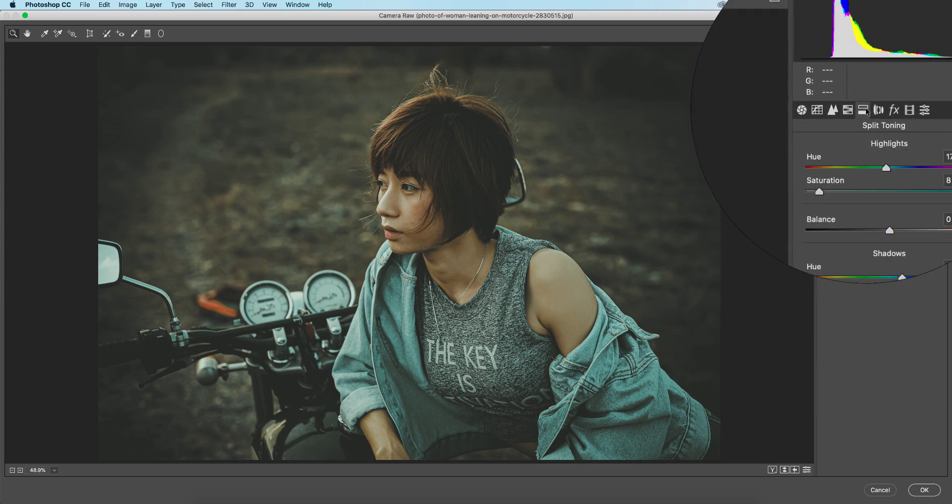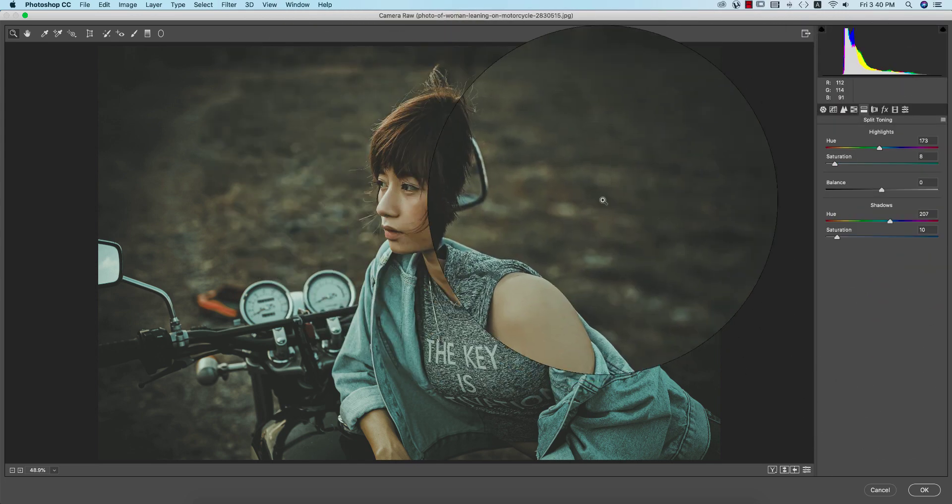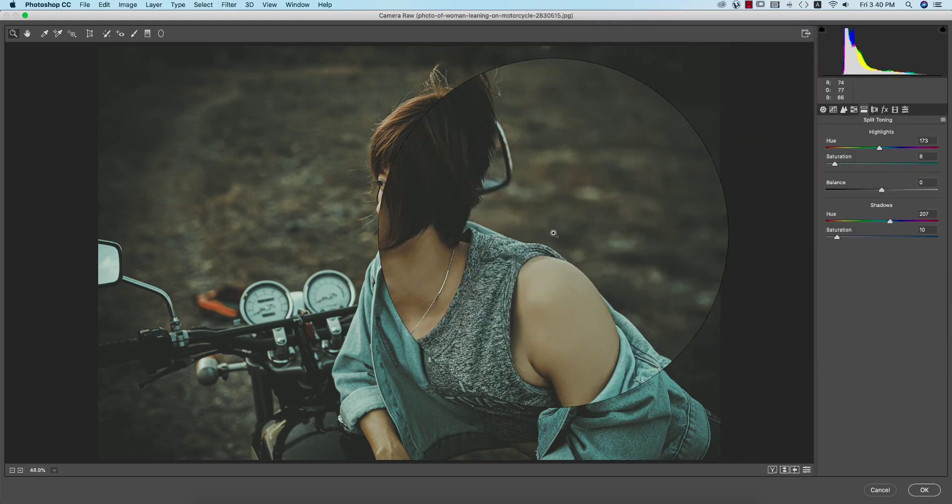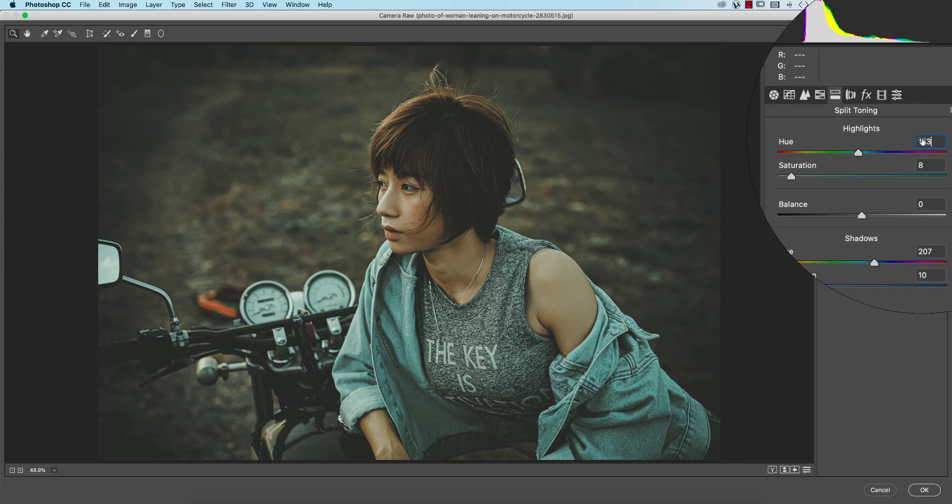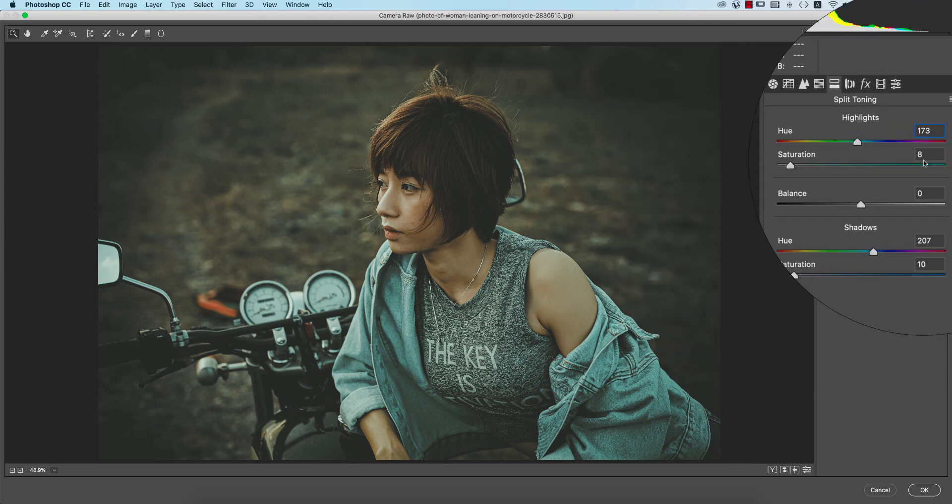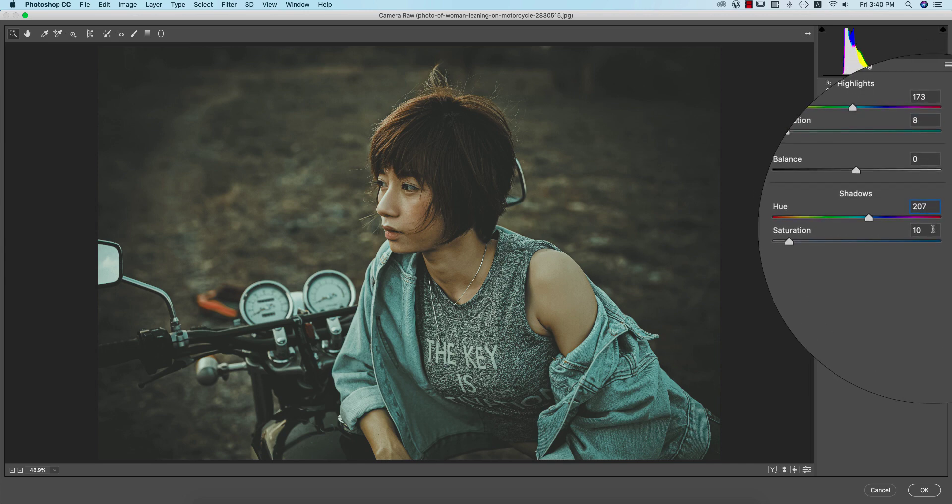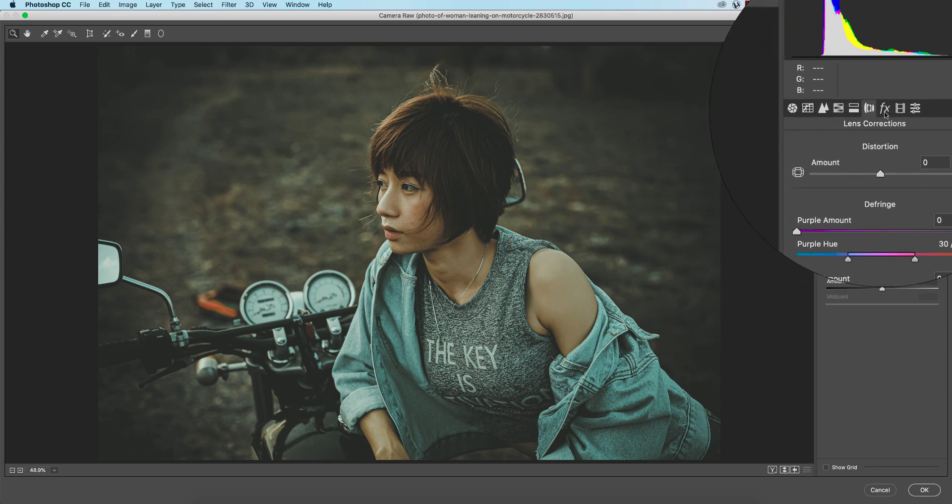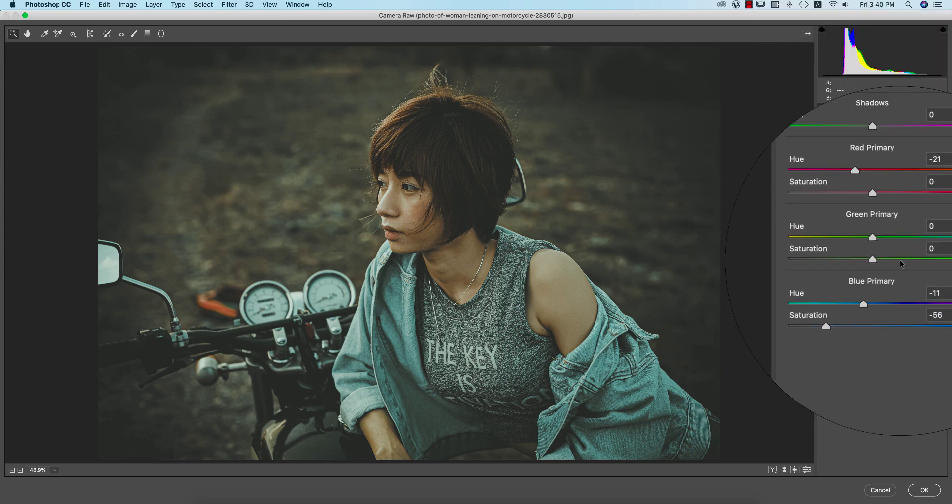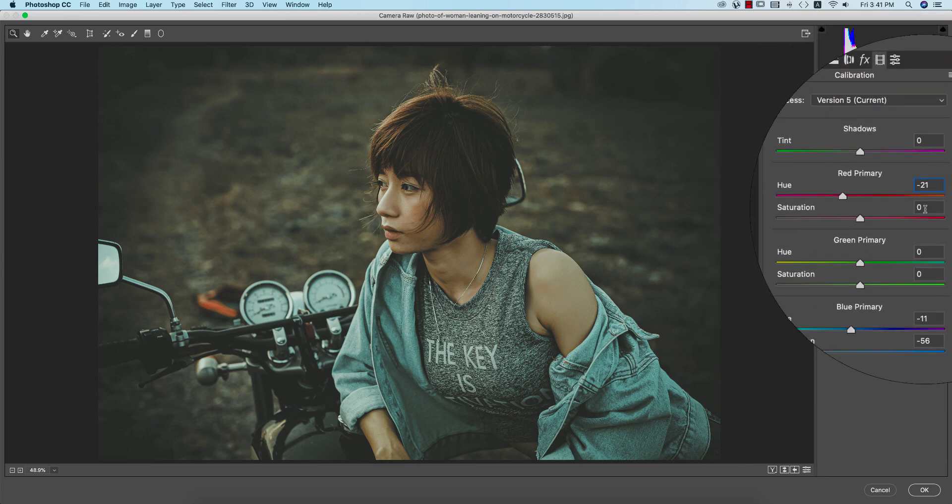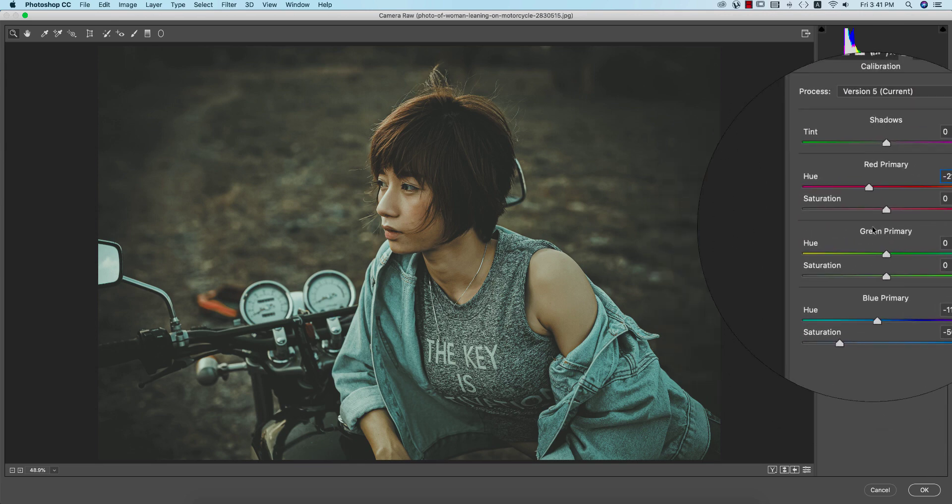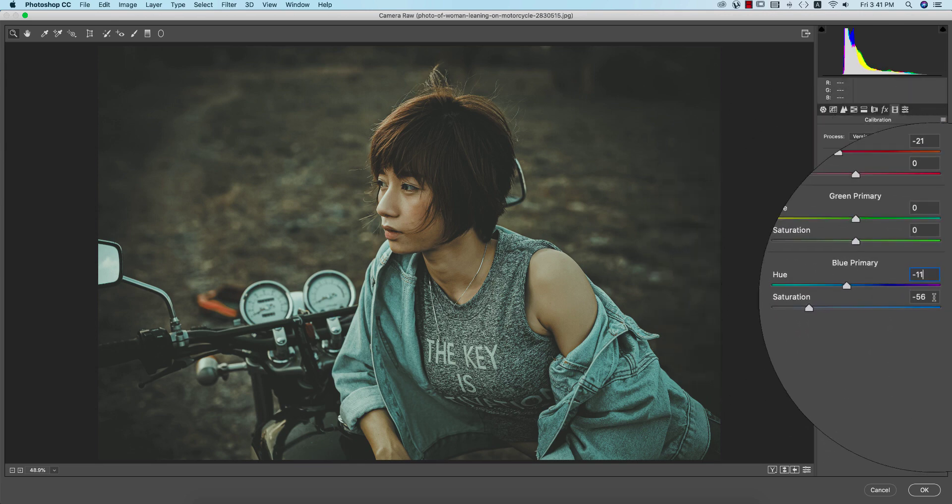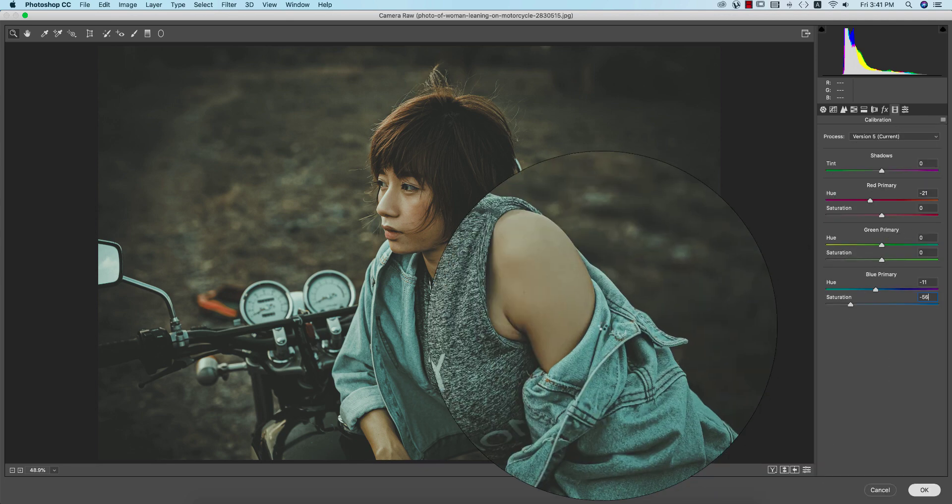And here the split toning, most important thing, what color you want to in your shadow portion of the photograph and the highlight portion in your photograph. Here I am using the highlight value that means the color value 173 and saturation 8 and the shadow 207, shadow that is the saturation 10. And here no lens correction issues and effects I didn't use. Calibration I made the red primary minus 21 and saturation 0 and green primary I didn't touch that and here the blue primary minus 11 and saturation minus 56 and hit ok.